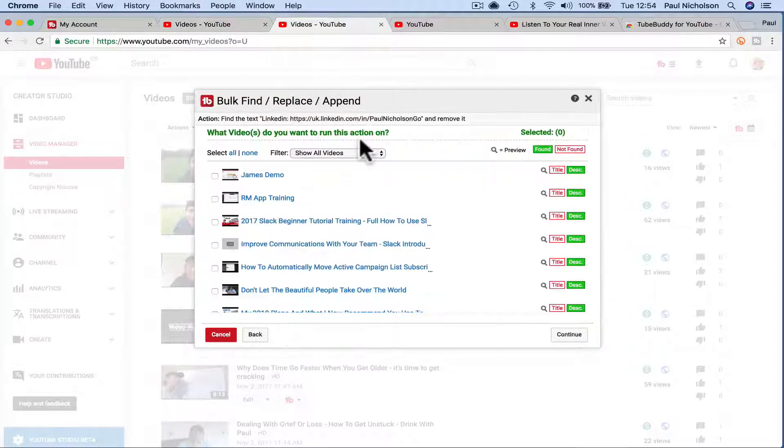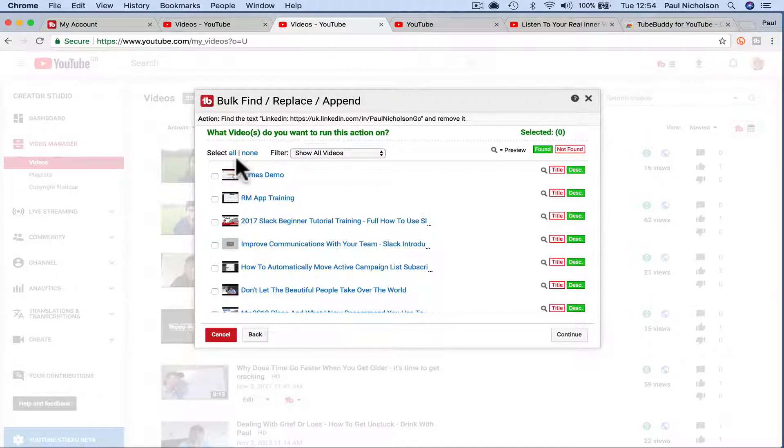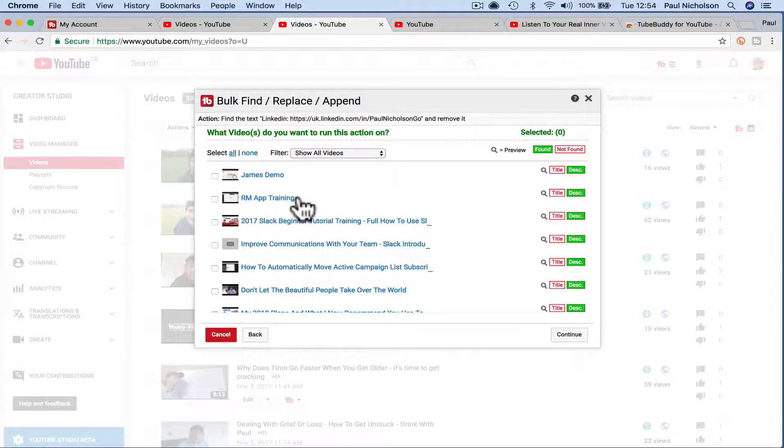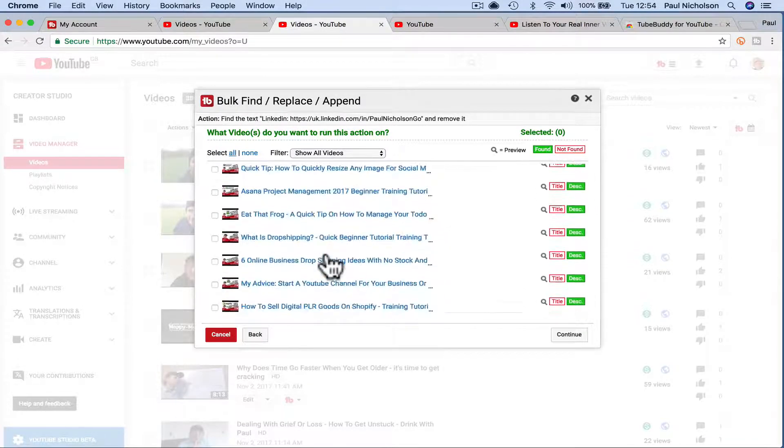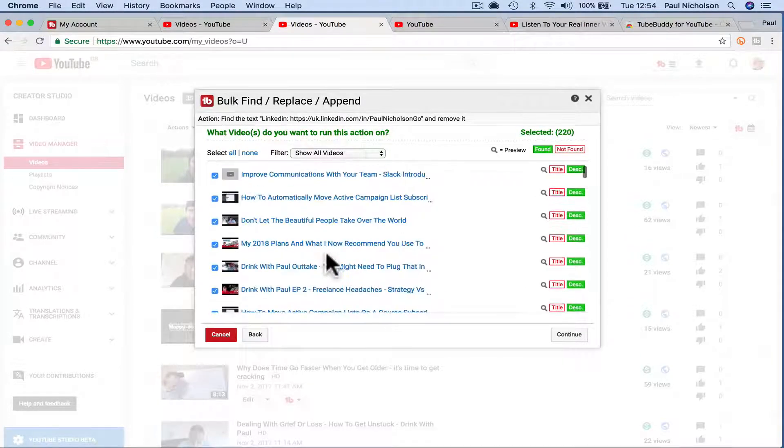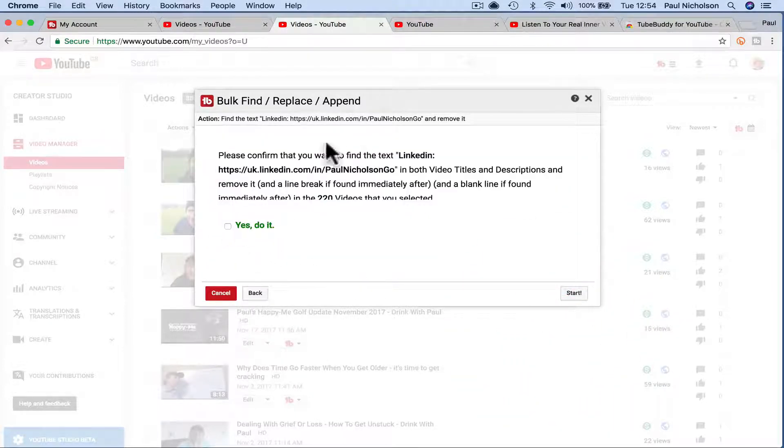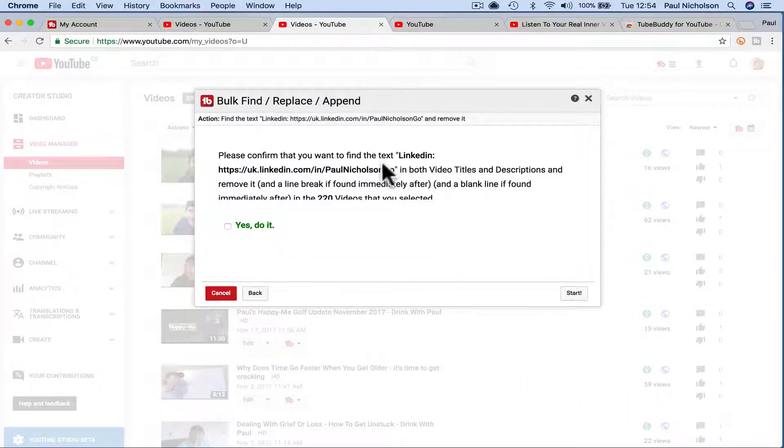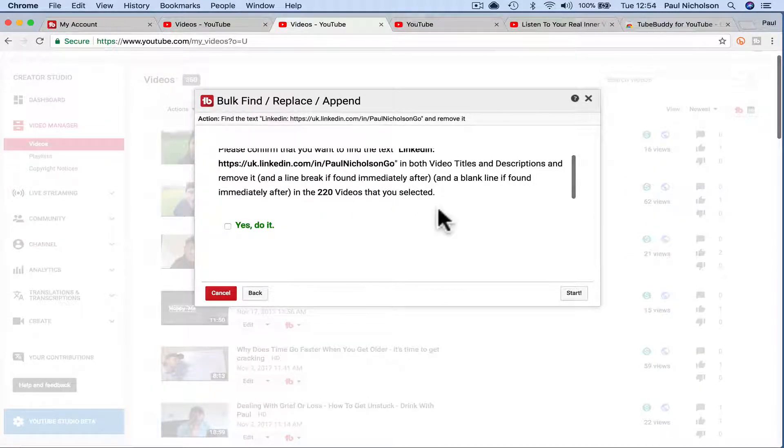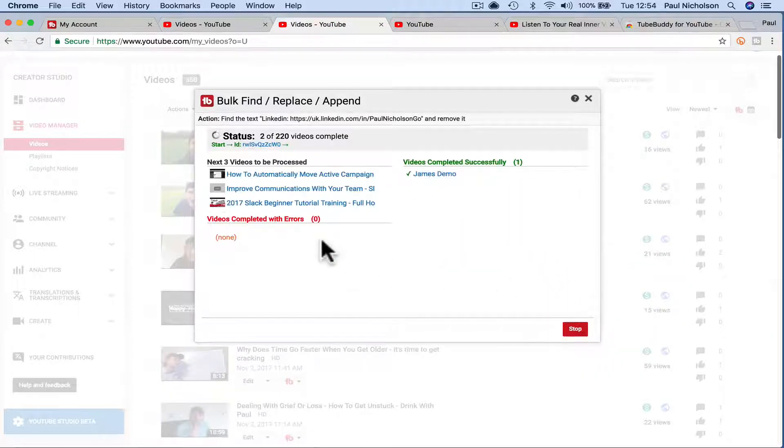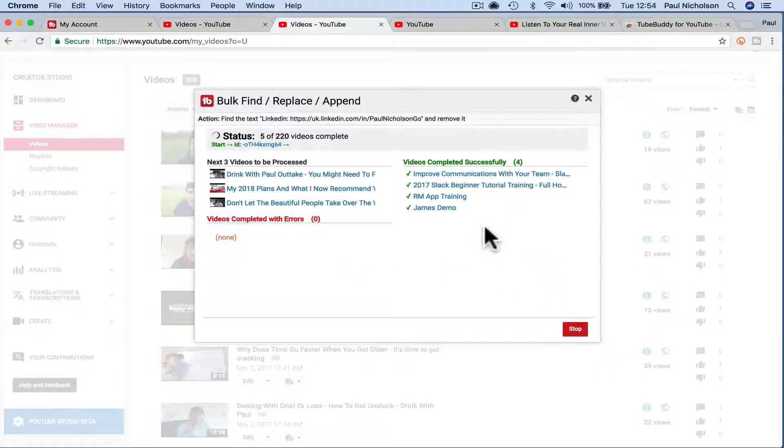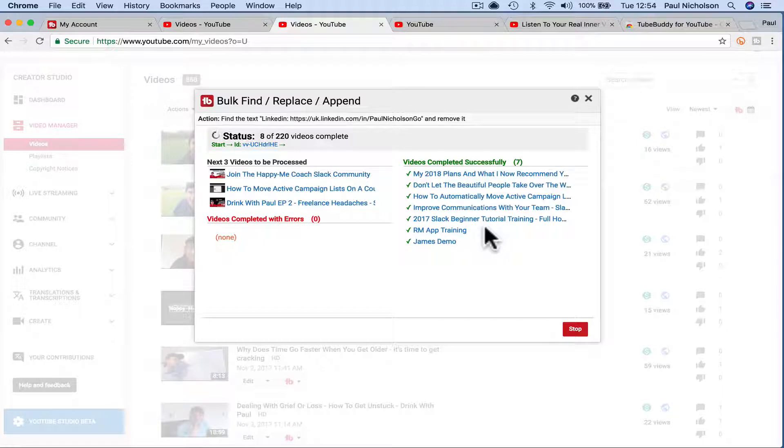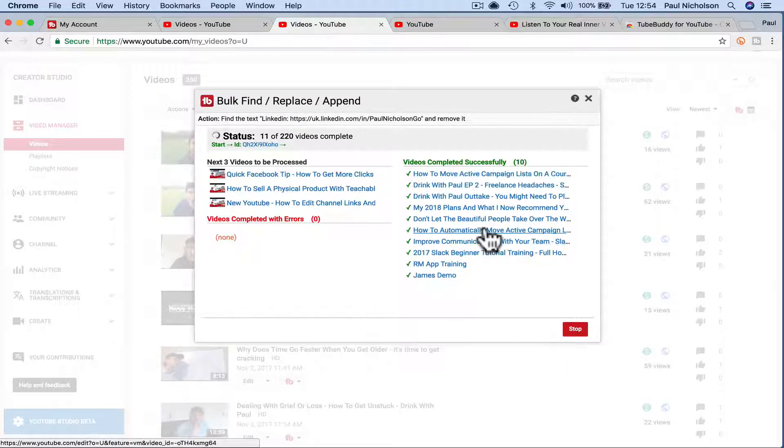You search for your text. You then find it. So like I said, that LinkedIn is in every single one. I click continue. Do you want to please confirm that you want to find the text in both description. Line breaks found immediately. Yeah, yeah, yeah. Let's start. And that's now deleting my LinkedIn link in all those videos.